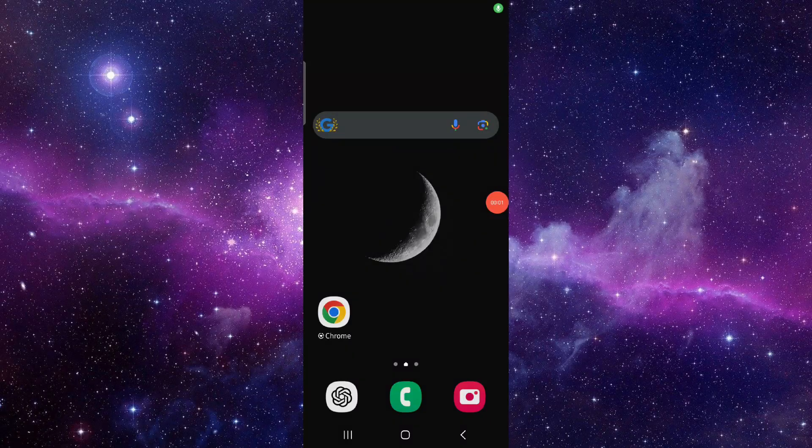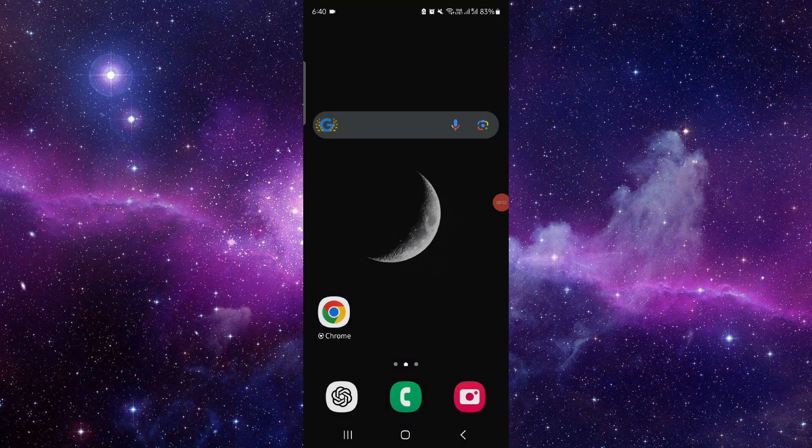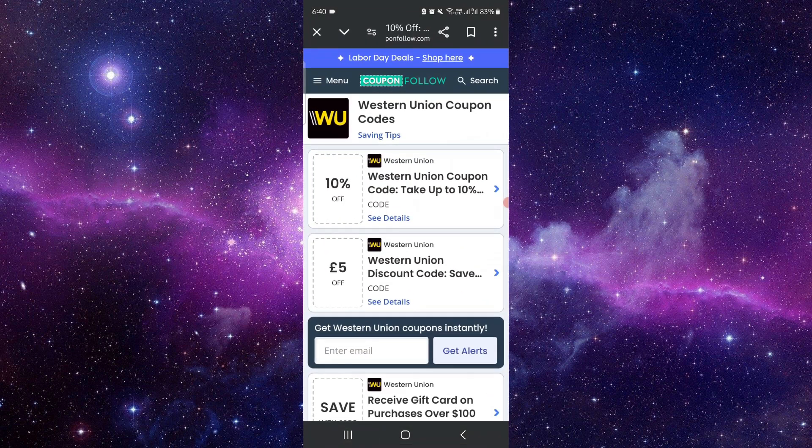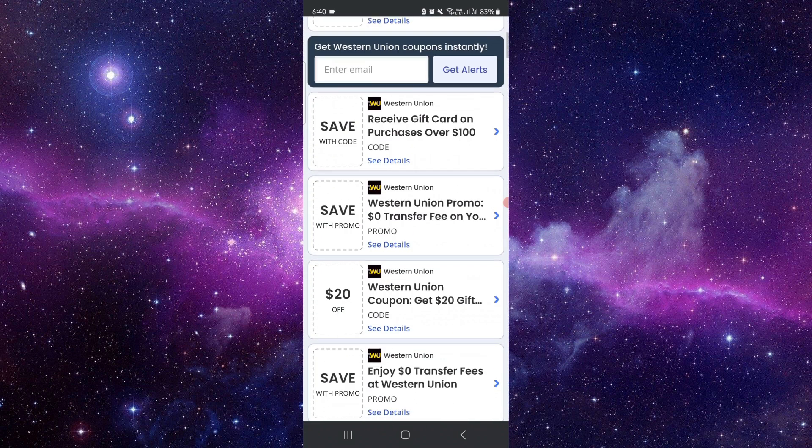Hello and welcome back to my channel. In today's video I will show you the Western Union promo code. So let's get started. First, you have to go to their website, like the promo code website.